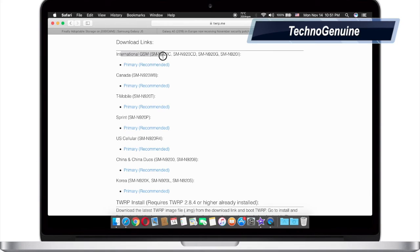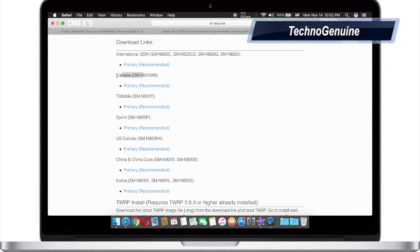If you have an international then download this one. If you have a locked Note 5 Canada then download this one. T-Mobile, Sprint, US Cellular, China and China Deuce, Korea.